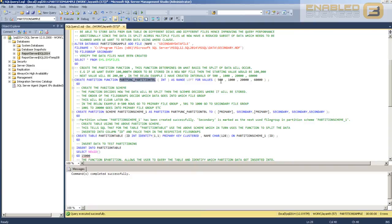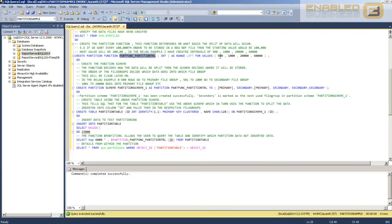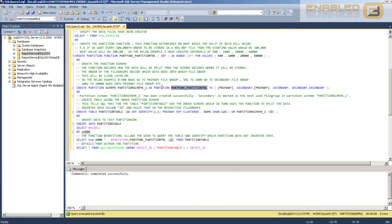But we still haven't mentioned where the split data needs to be located — where the data split by this function needs to be moved to. In order to do that we need to create a partition scheme. This partition scheme is: CREATE PARTITION SCHEME, give it a name, AS PARTITION, then reference the partition function we just created. The scheme knows it should look up data based on whatever output the partition function gives.